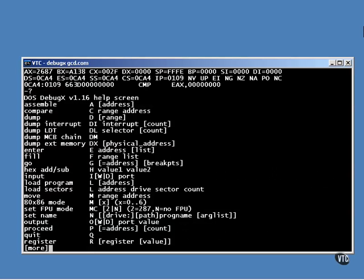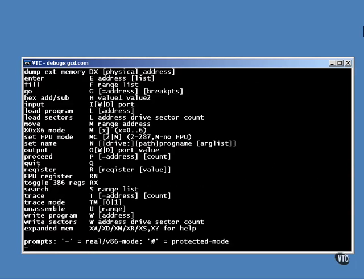Entering a question mark will give you a list of a couple of screenfuls of instructions. You can assemble code, perform hex dumps, set breakpoints, execute to specific addresses, and lots of other things. What you do depends on what you're looking for.